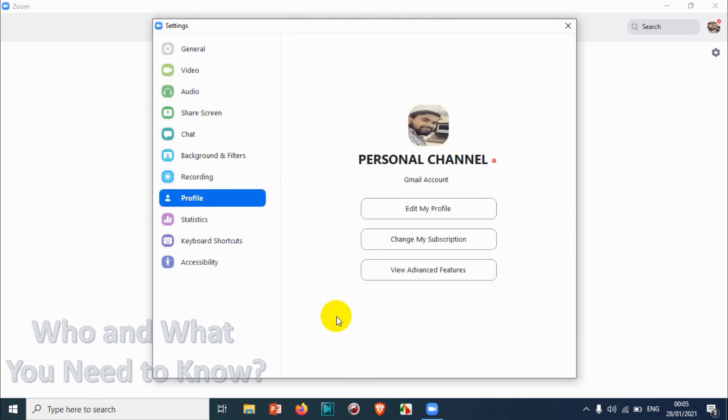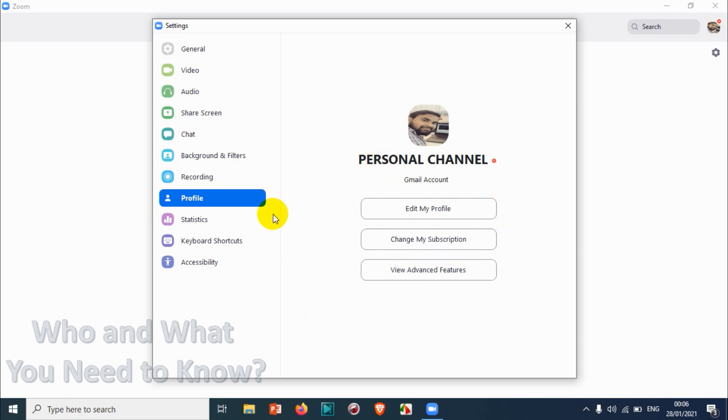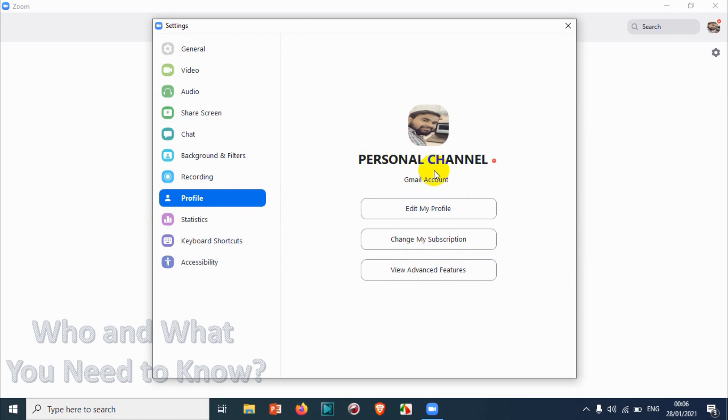I just skip the profile section because it's completely web-based. You need to login to the Zoom account using a browser and change settings from there. I'll be discussing this in the last video of this tutorial series.